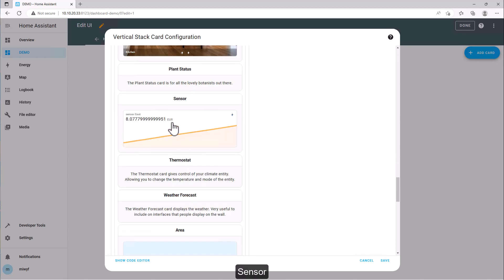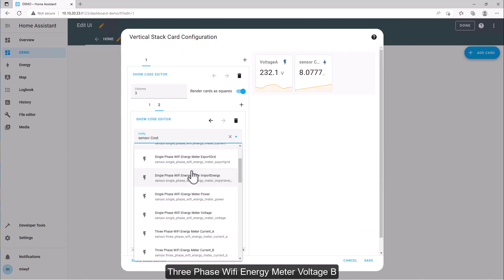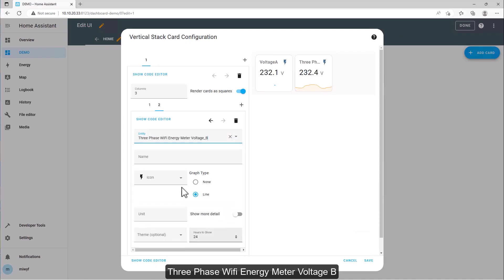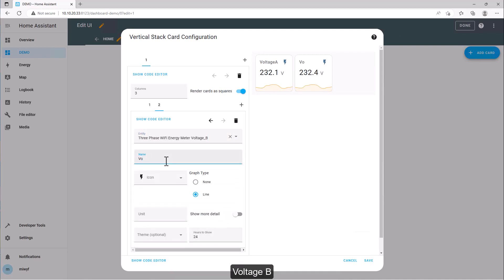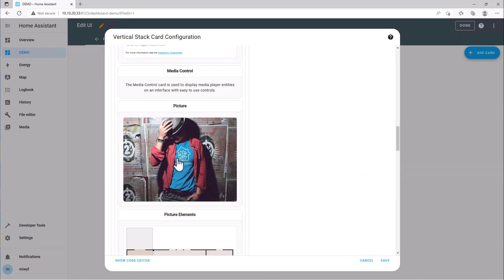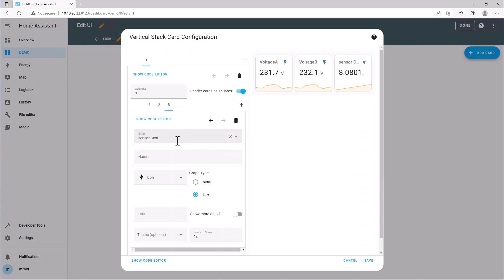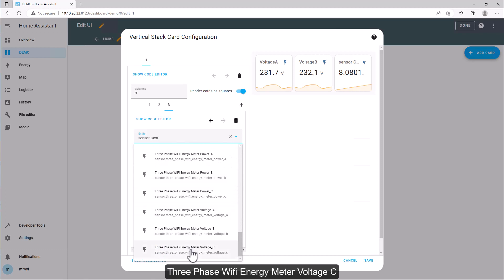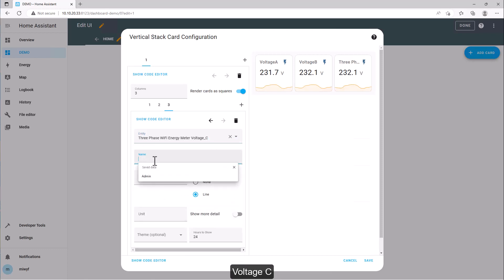Sensor — 3-phase Wi-Fi energy meter voltage B, name it voltage B, add. Then sensor — 3-phase Wi-Fi energy meter voltage C, name it voltage C, add.